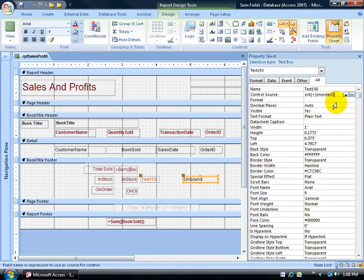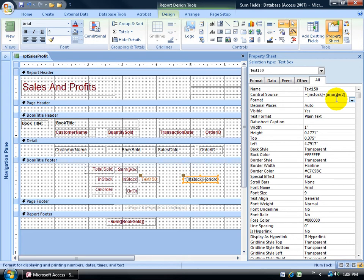Now when I'm finished, I want to make sure I hit enter on the keyboard. Because the moment I exit this field here, after I enter my formula, if Access finds any problems with it, it'll let me know. So I'll hit enter. So far so good. Let's take it for a test drive.